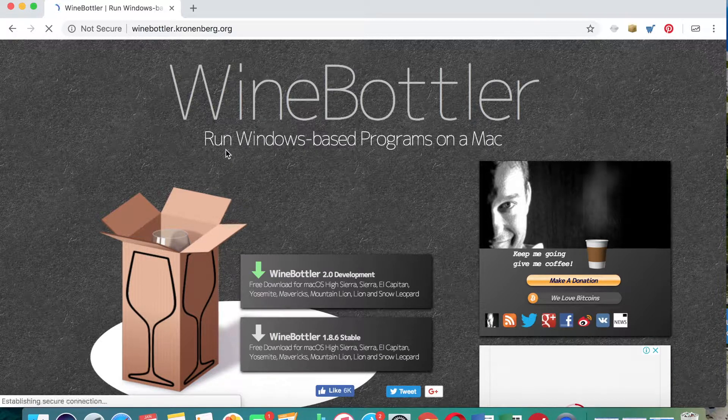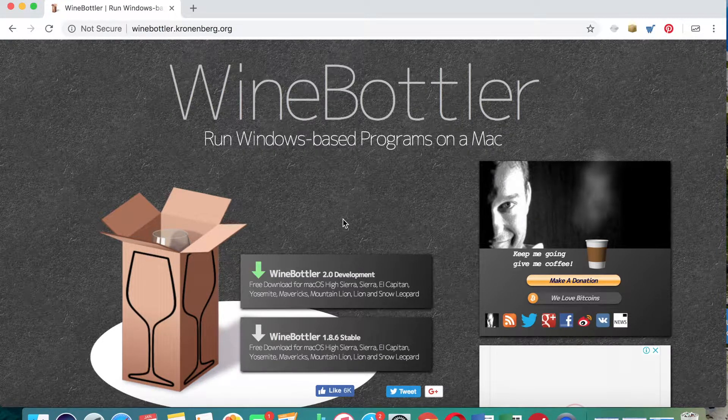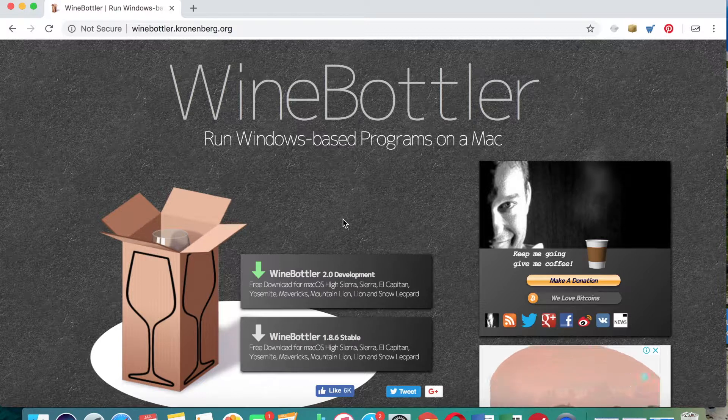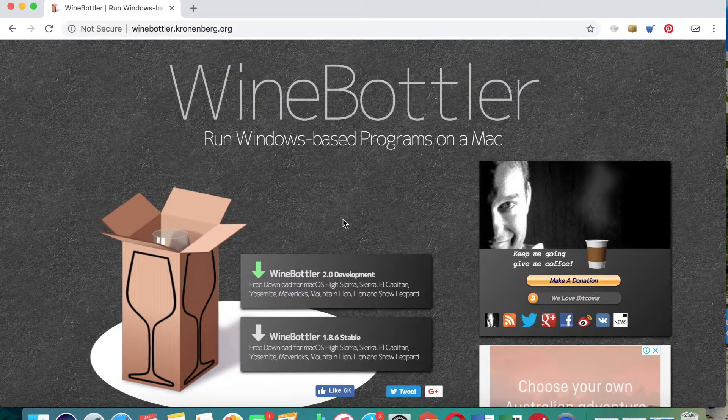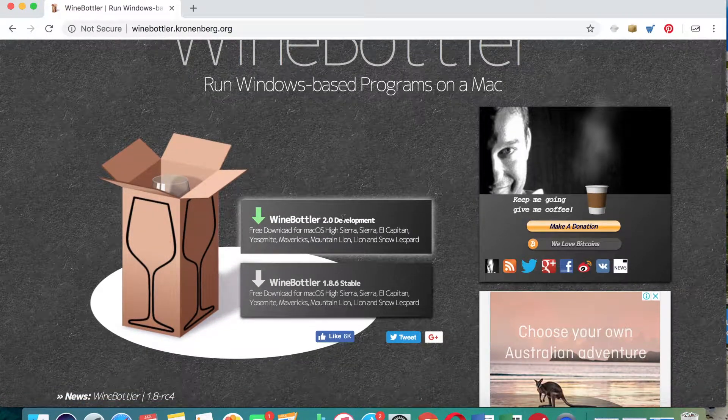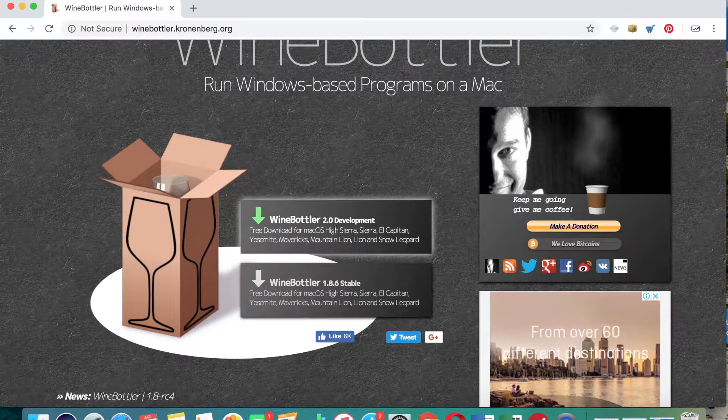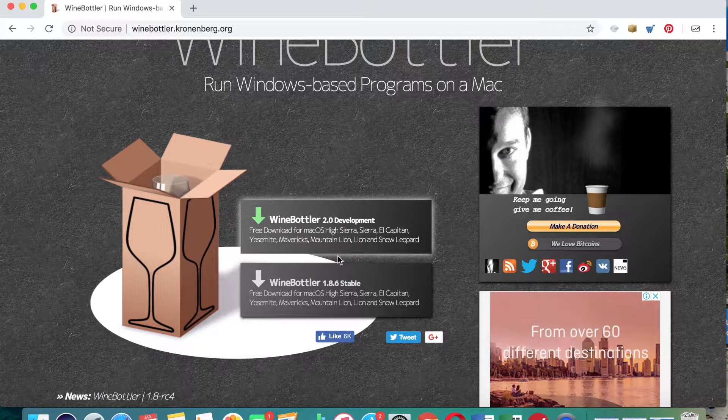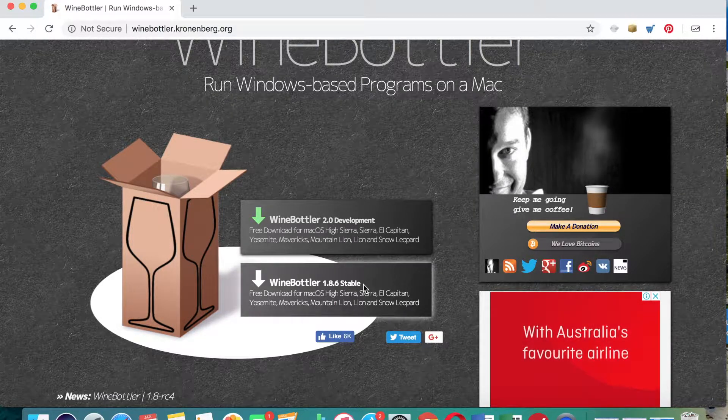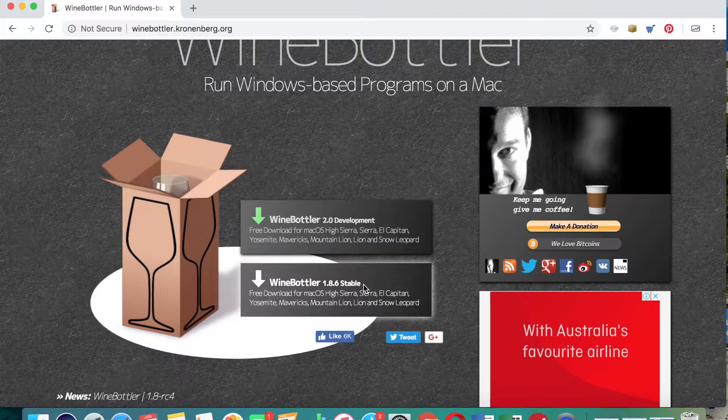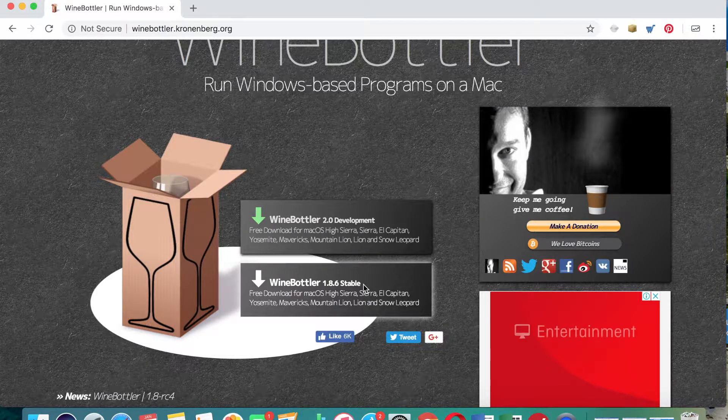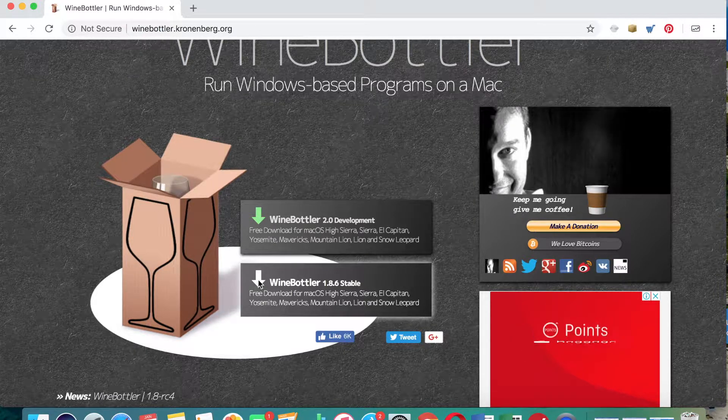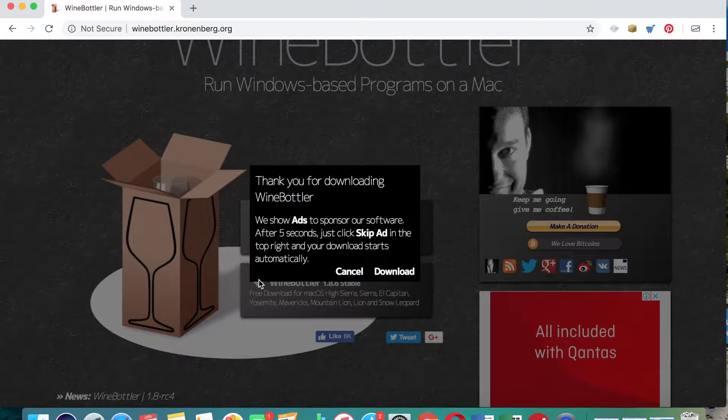We just click on this and you see here there are actually two options to download: there's WineBottler 2.0 which looks like it's in the development stage, and if there are two options like this I would always actually choose the WineBottler stable version. There may just be a few bugs in the development stage, so to avoid any issues download the stable version of WineBottler.